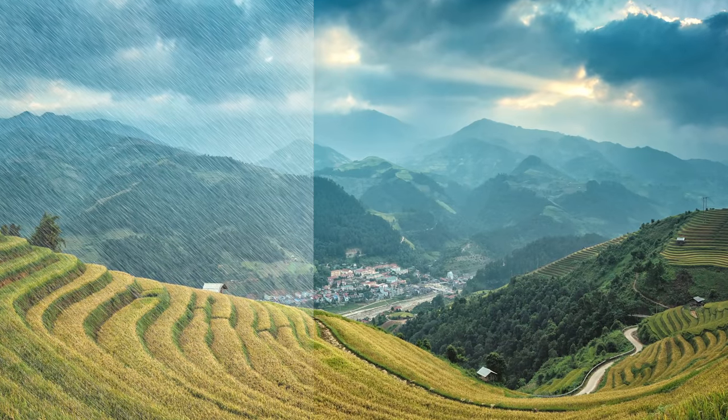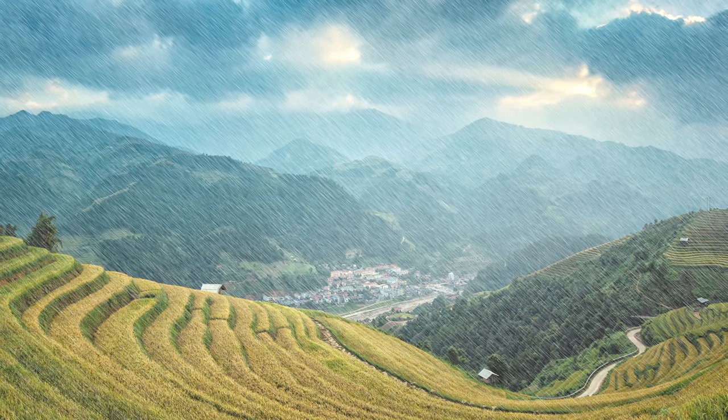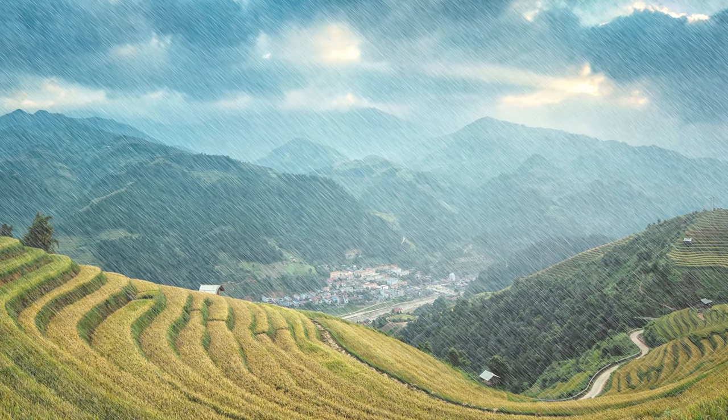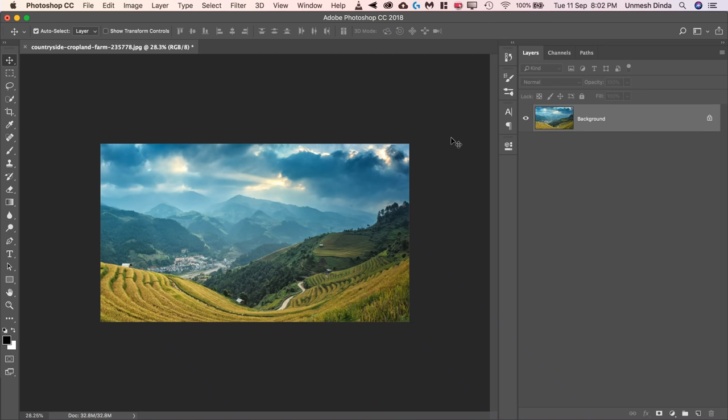Today, we're going to make it rain in Photoshop in just one minute. You know what? Photoshop already has the rain action. Yes, it does.